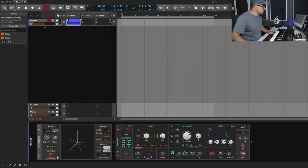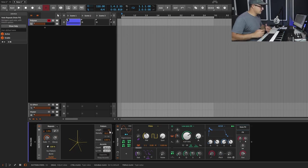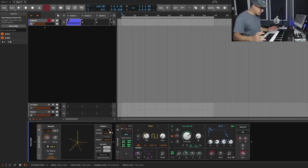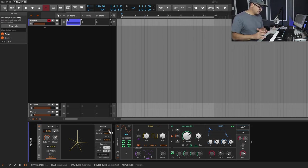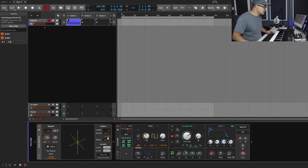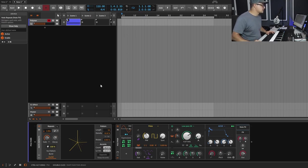If we go down to Euclidean, we can dial in the pattern length. Euclidean basically means you have a set length, and the algorithm tries to fit notes in as evenly spaced as possible according to the density. Here we have five notes in 16 — if you play that back you can hear what that sounds like.